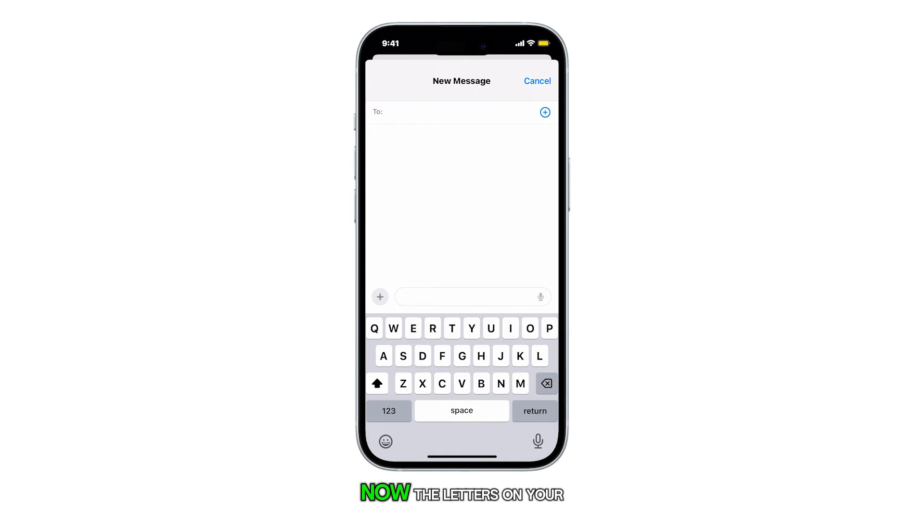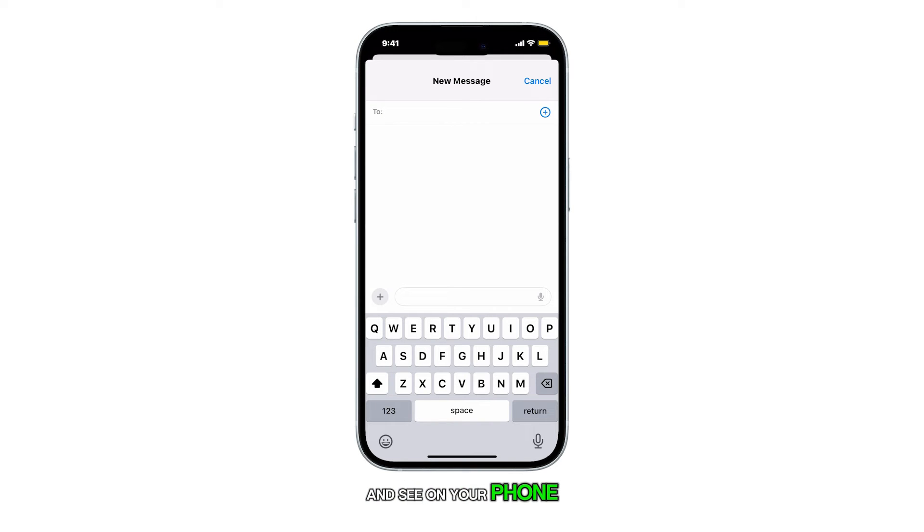Now, the letters on your keyboard and the text you type and see on your phone will be bold.